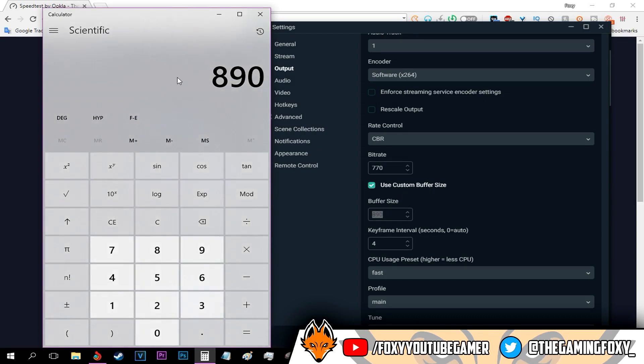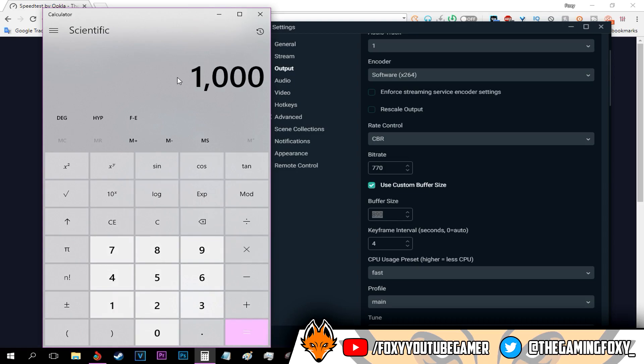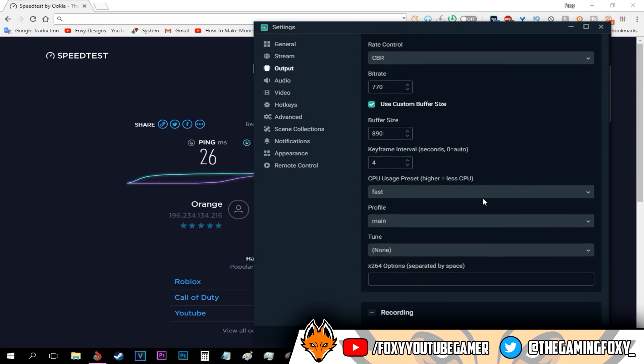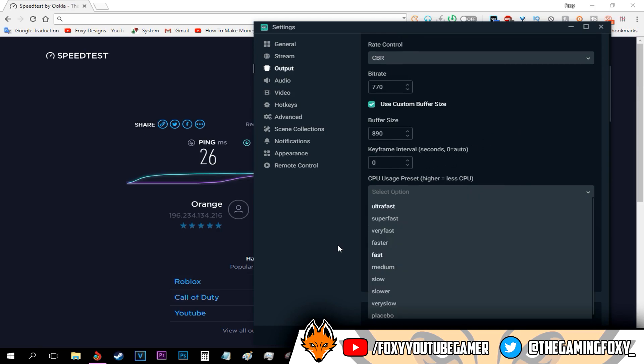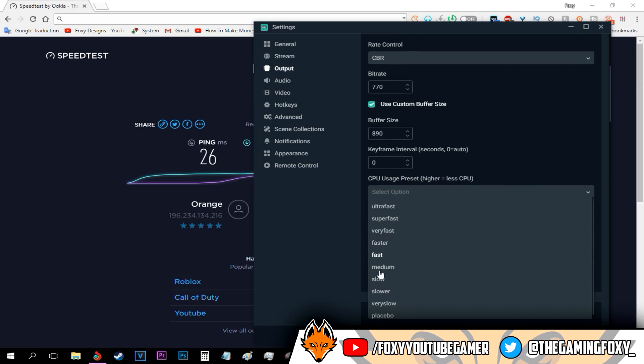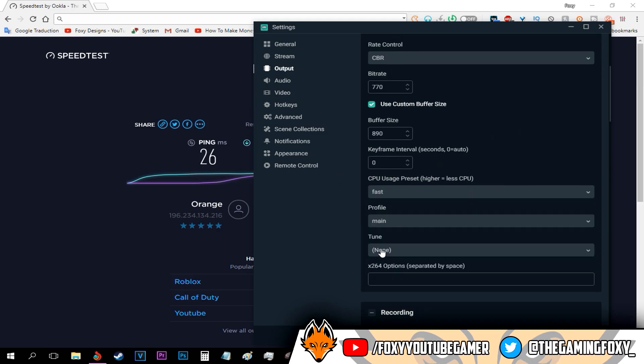As for the keyframe intervals, I just keep that on auto because that's the best thing. Now for the CPU usage preset, I really recommend keeping it on fast. Done with the output tab, all you have to do now is move on to the video tab.